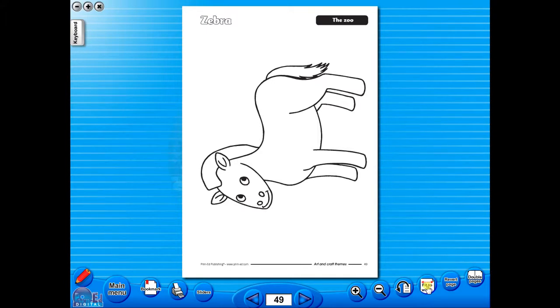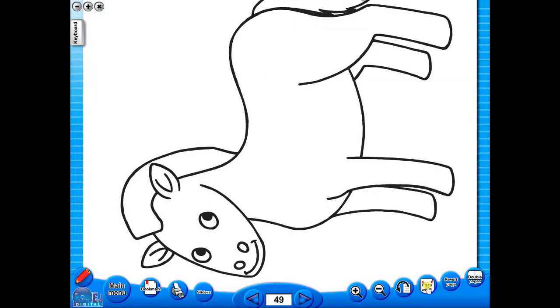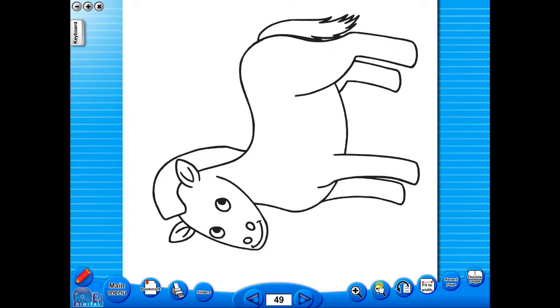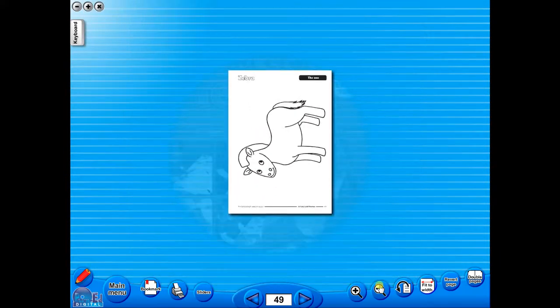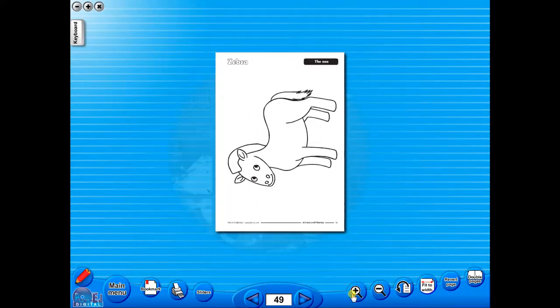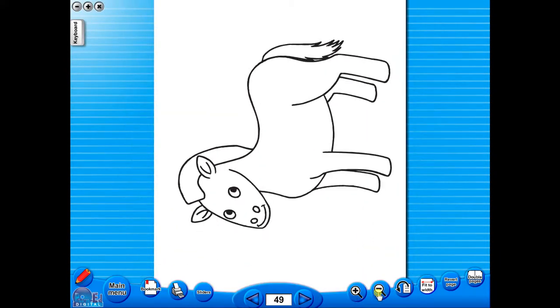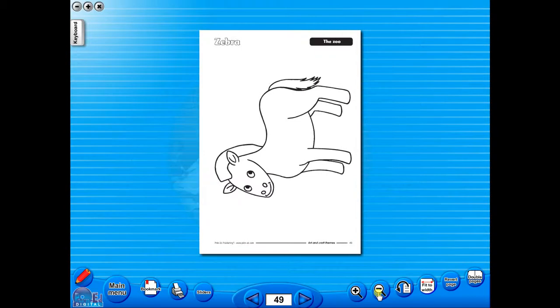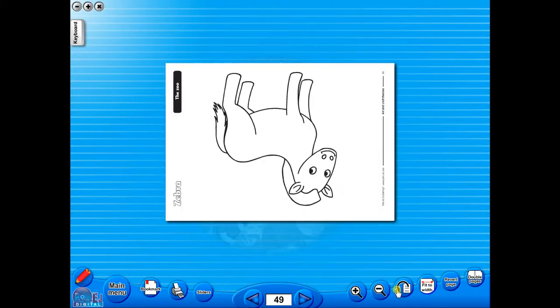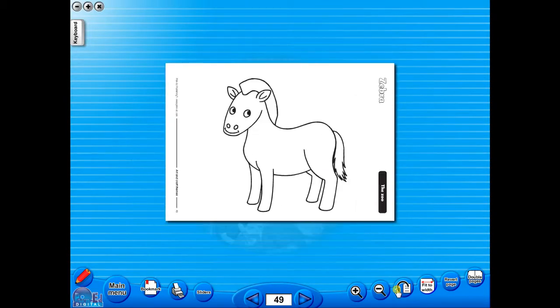To alter the size of the page on the screen or the interactive whiteboard, use the icon fit to width, like so, or by using the zoom in or zoom out icons here. One can also use the rotate icon to display the worksheet in a horizontal position.